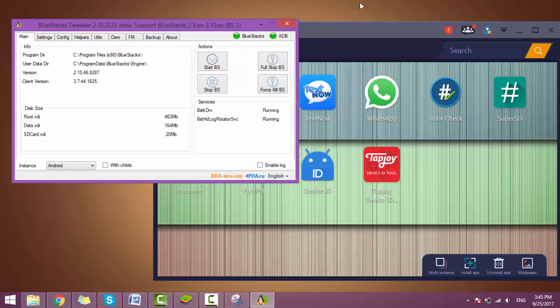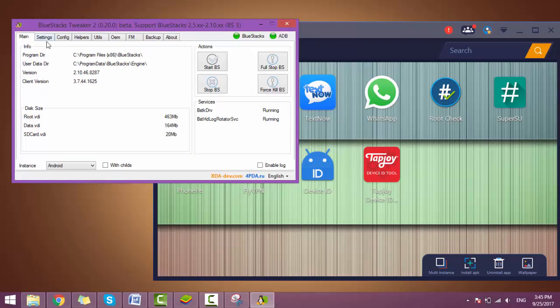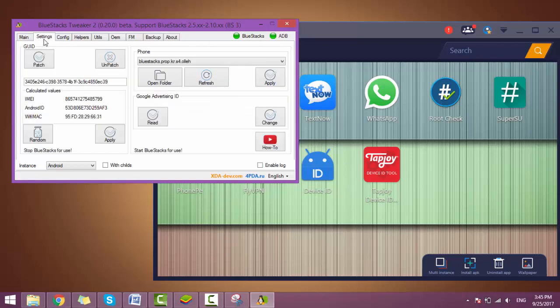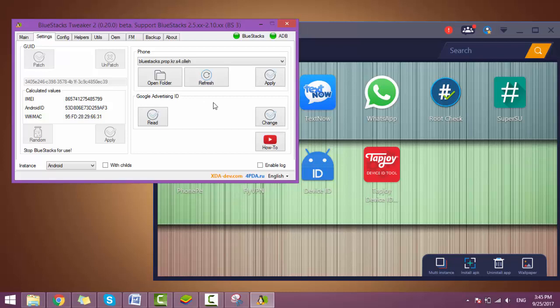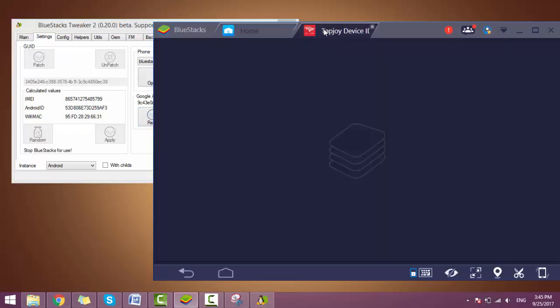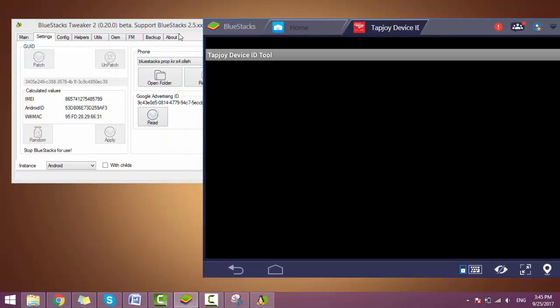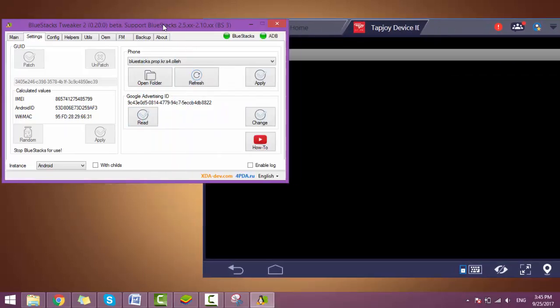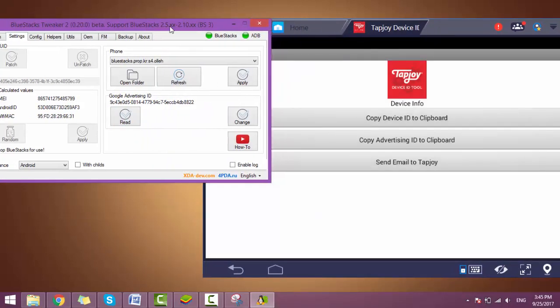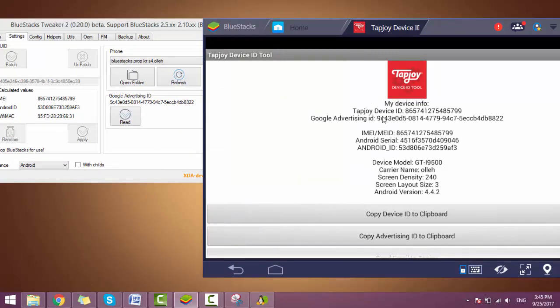Let's change all the IDs. First, we need to go to setting here. You see Google Advertisement ID. This is the Google Advertisement ID.